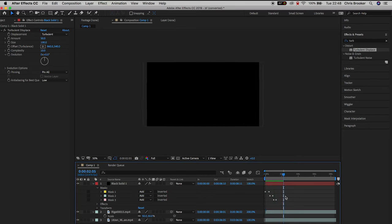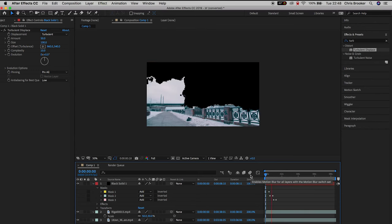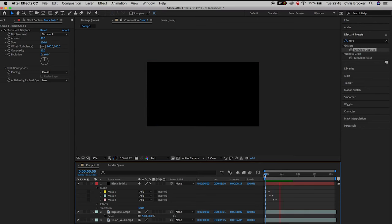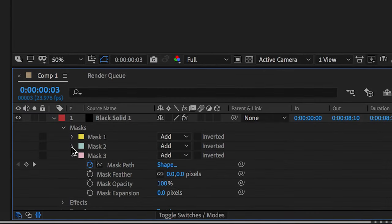But the problem is we have a black solid animated on top of our footage rather than the video. So how do we go from this black solid to our video? It's simple, just a case of changing a simple setting.